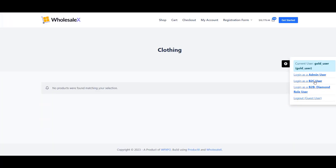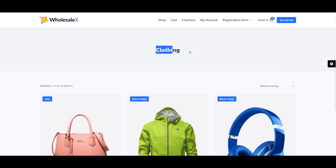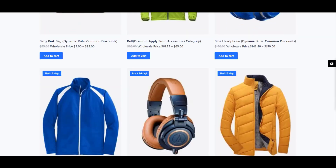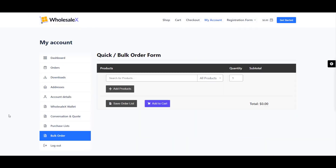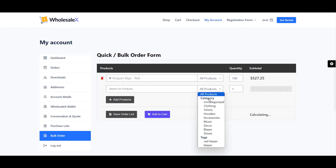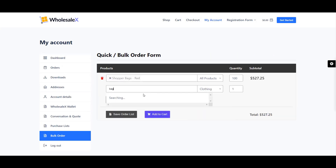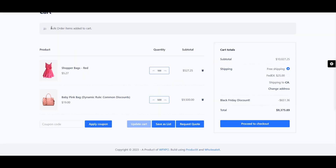The plugin also has a bulk order form, in which a buyer can order any product in bulk amounts. Buyers can also add products to their cart or order later.